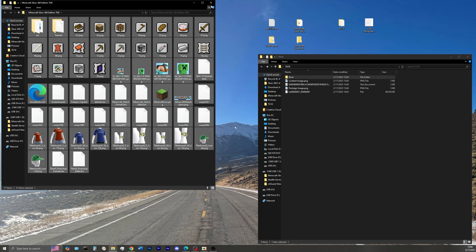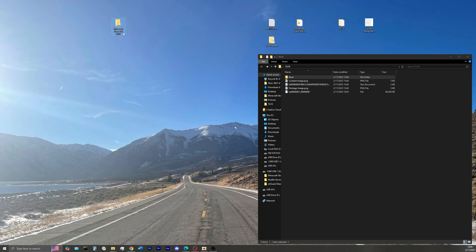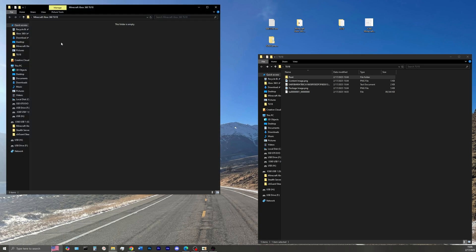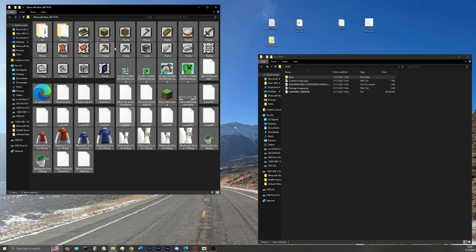So go ahead, copy all those files over into a new folder, and then name that whatever title update version you're going to be doing. For instance, mine's title update 18, so I named my folder appropriately. Now go ahead and paste all those files over into that folder.